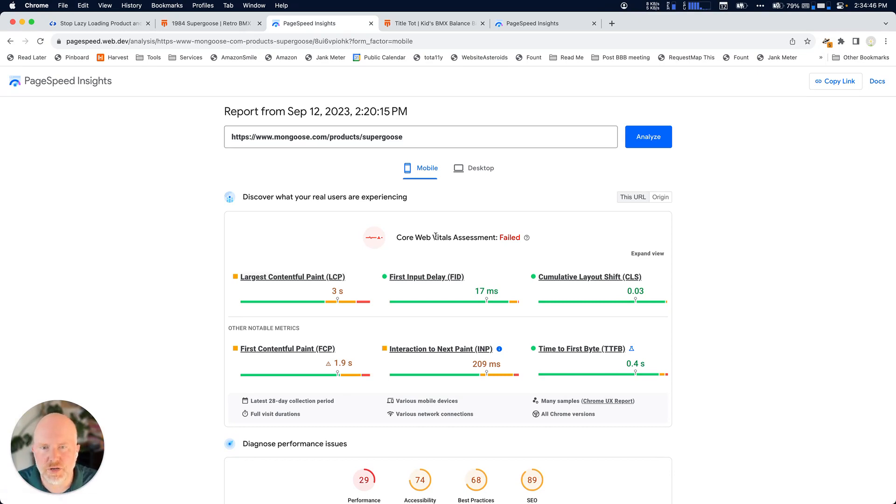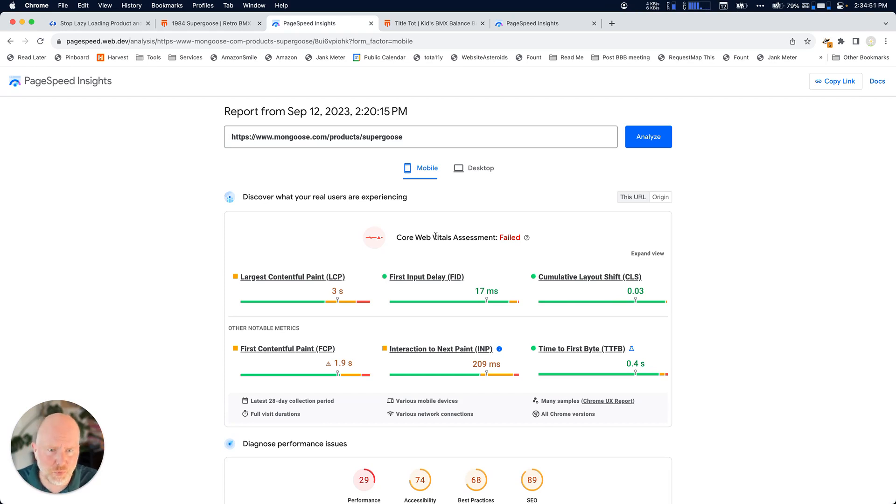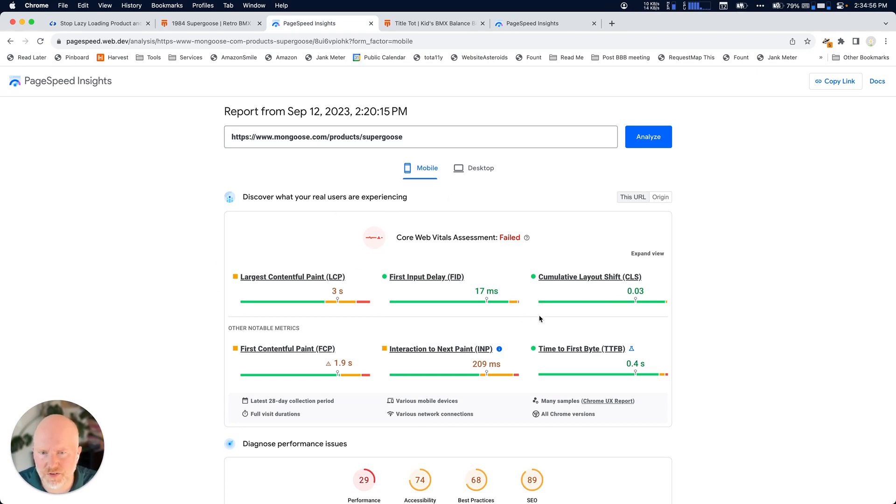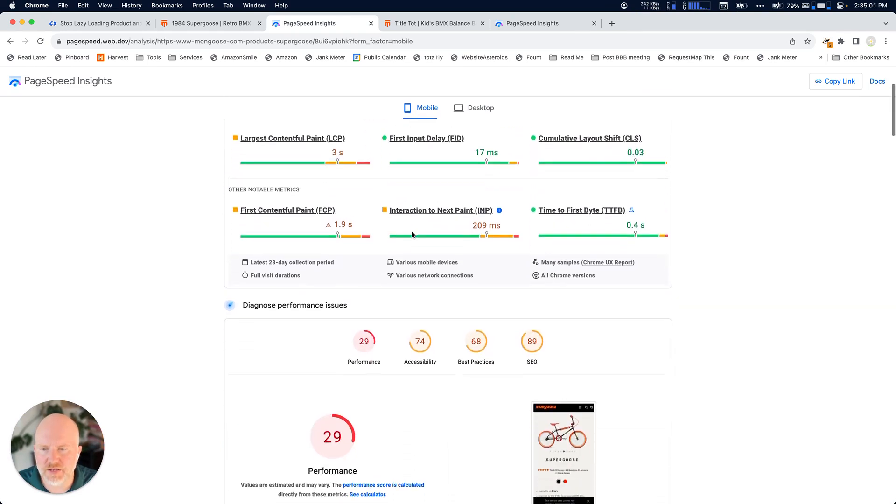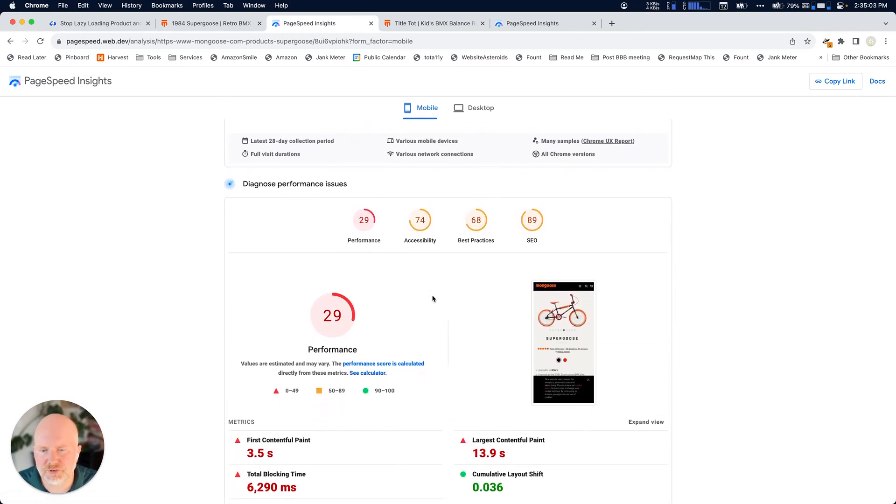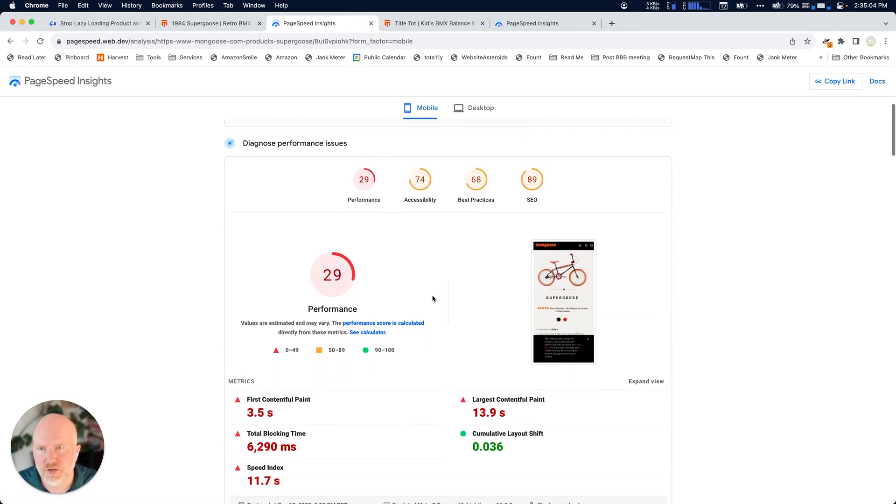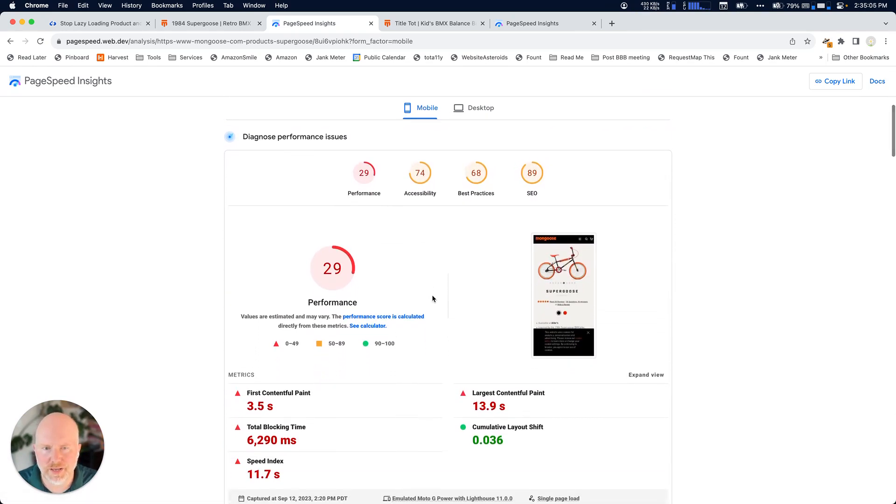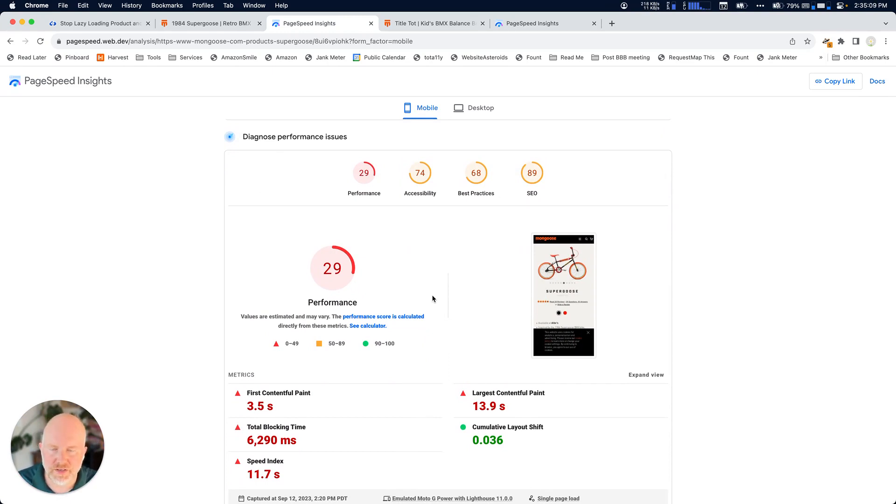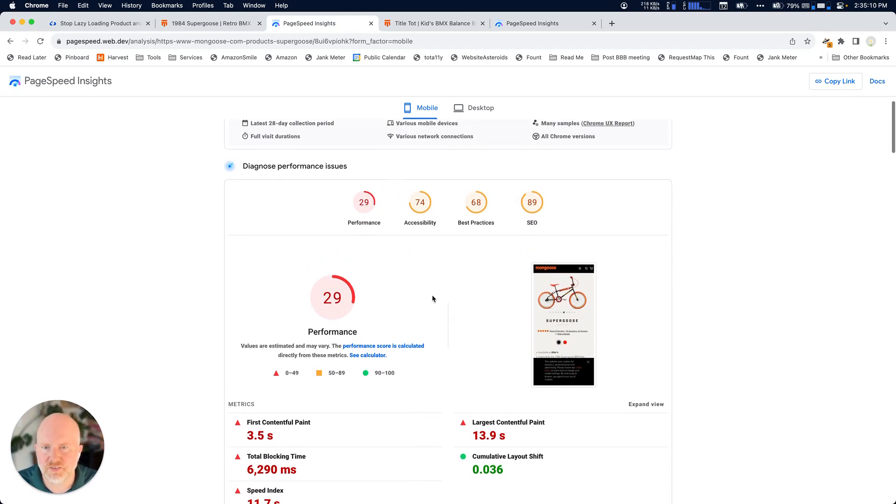So I want to show you a couple things in this dashboard. Like, you may get pointed to this multiple times. First off, you've got this section up here, which is what your real users are experiencing. And then you've got down below, you've got information on what a sort of baseline report might be for your site.